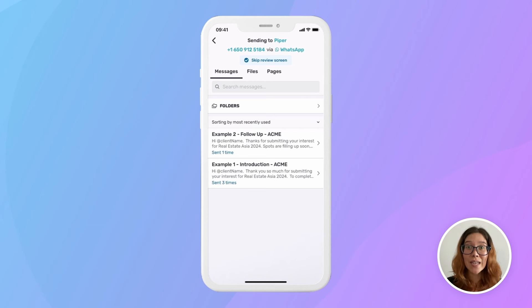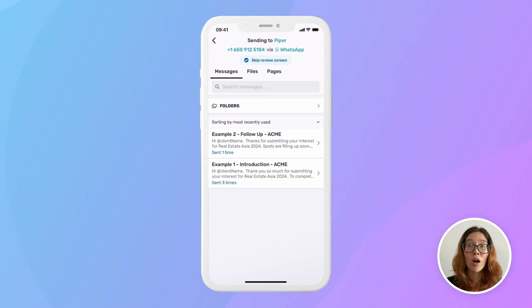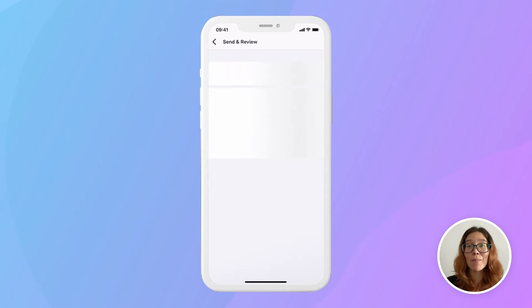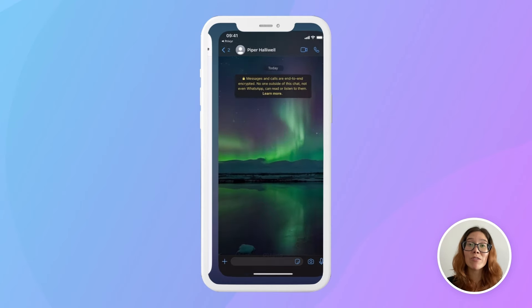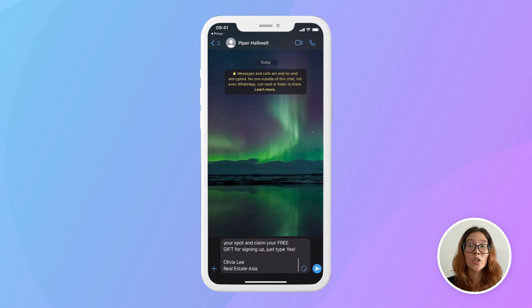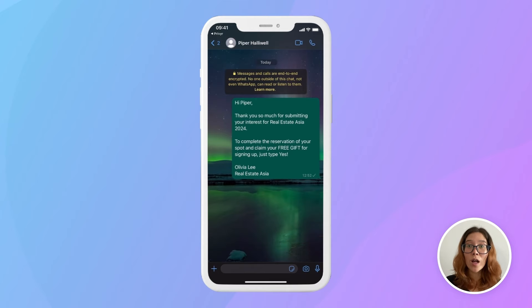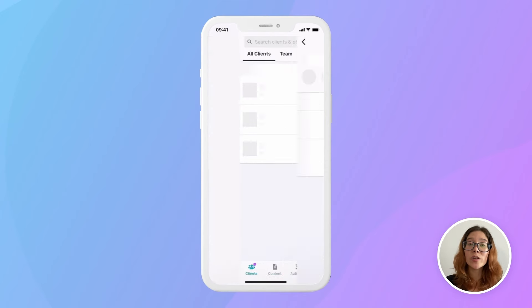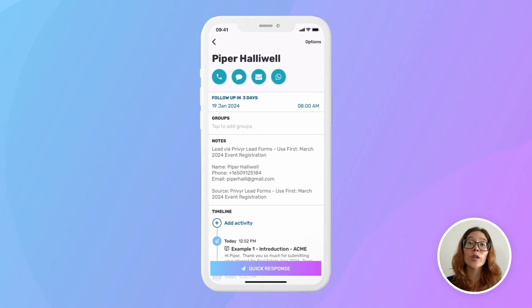The message you send can be a template in the Previer app, which is auto-personalized with your lead's name. All you've had to do is tap, and that makes reaching out to your lead super quick and easy. You can get to them while they're still interested and before they go to one of your competitors.